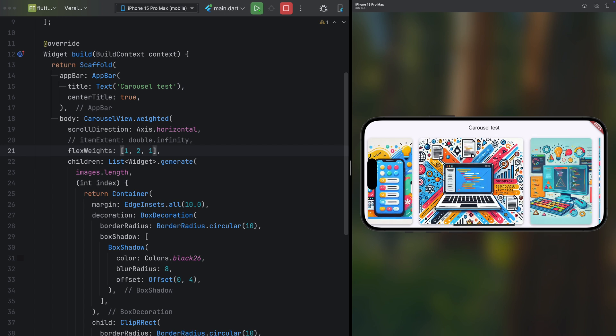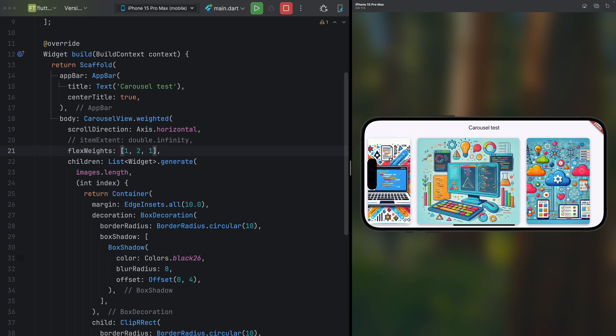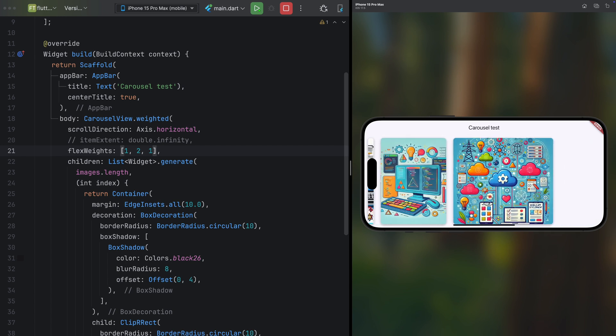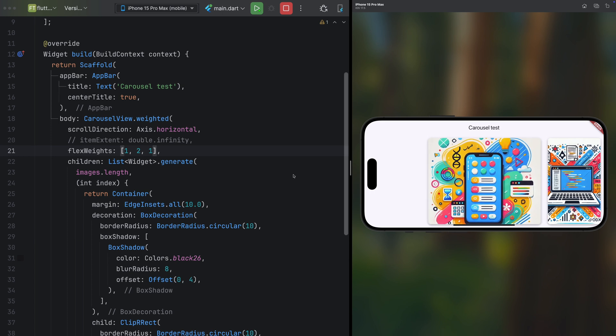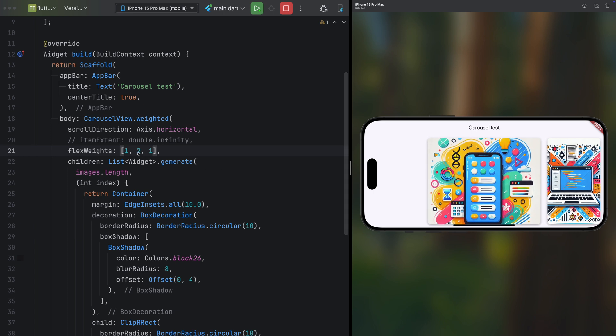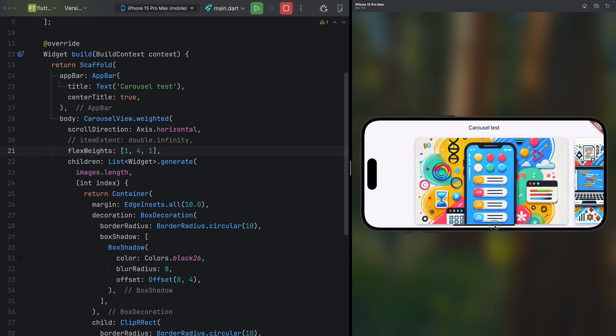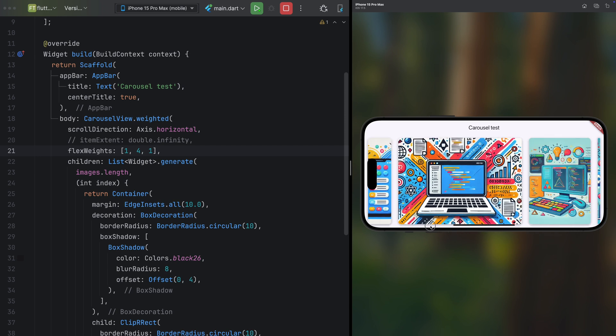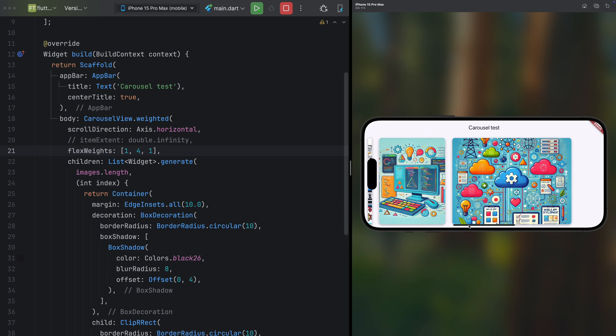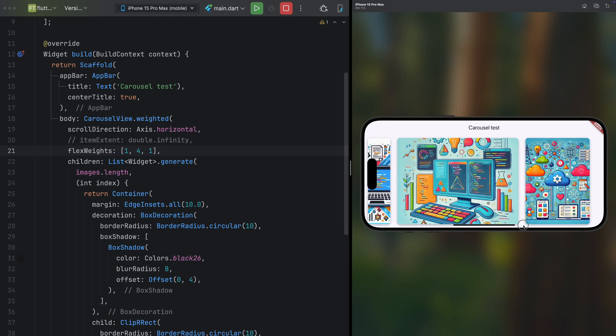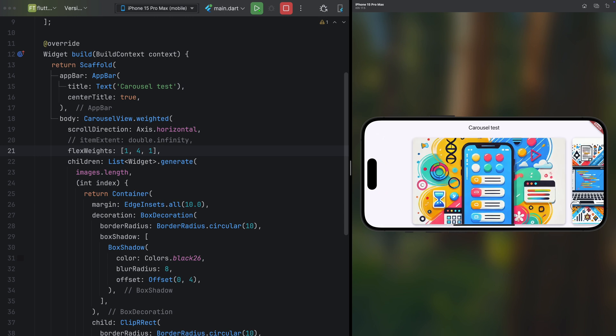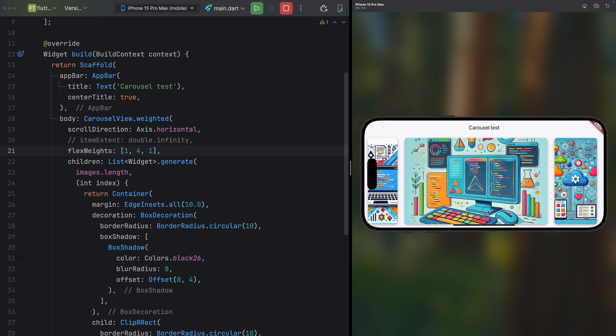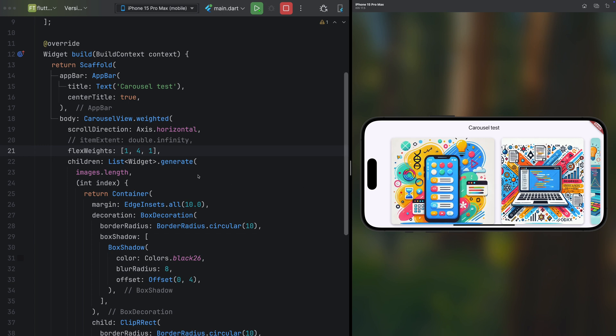For instance, you can make the central element take up twice as much space as the side elements, creating a visually striking effect. And the best part? You can customize the weights however you like, unlocking endless possibilities for effects and personalizing your carousel within your apps. This enhancement is undoubtedly a fantastic addition, making the Carousel View widget even more versatile and appealing to developers.